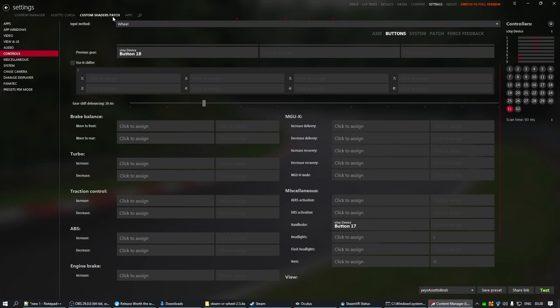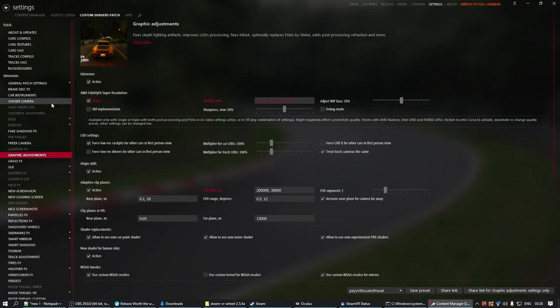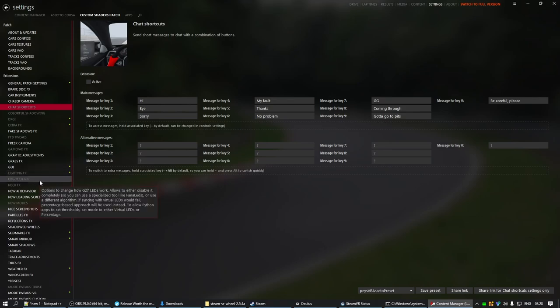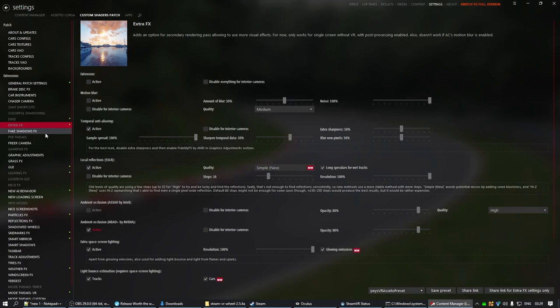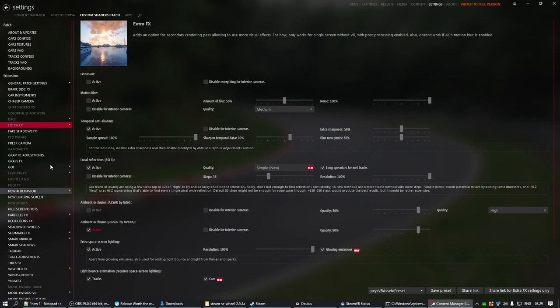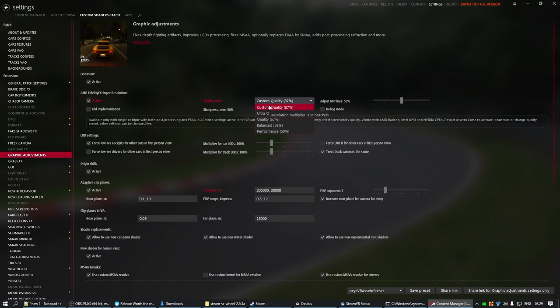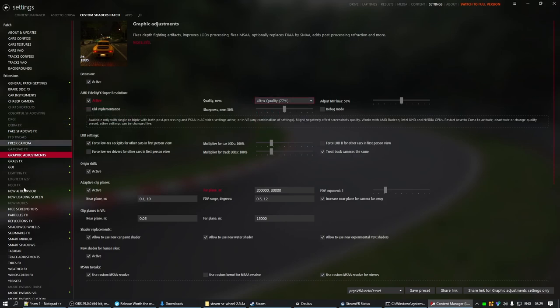And last but not least, custom shaders patch. There's some settings here that I'd just like to go over. So, first of all, keep in mind there's a lot of settings here that actually don't really apply to VR. So, like, if you go into extra FX, it says for now only works for single screen and VR. So, just read through everything before you enable it for VR. But, primarily what you want to look at is in graphics adjustments. Here you can set AMD FidelityFX or FSR. So, you can actually upscale or run the game at a lower res and then upscale it to a higher resolution. Which is very, very handy for VR. So, I'm just going to set mine to Ultra Quality for now.